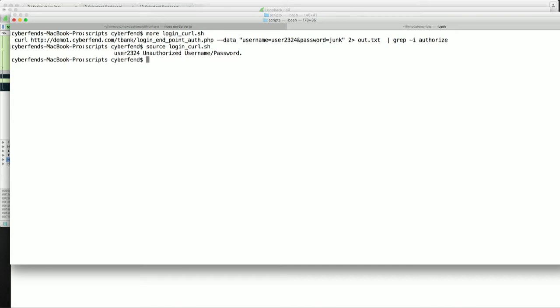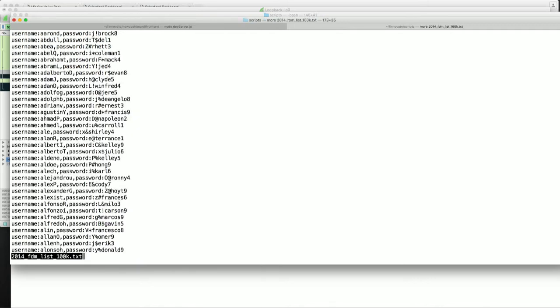He can go to the dark web and fetch a username and password list from one of the recent breaches. Let's take a look. So for example, a list like this, which has hundreds of thousands of username passwords.